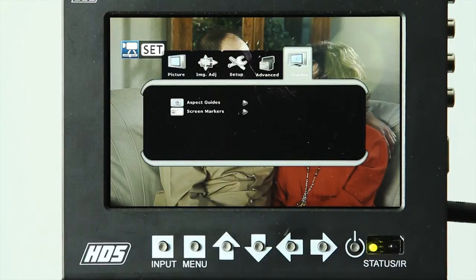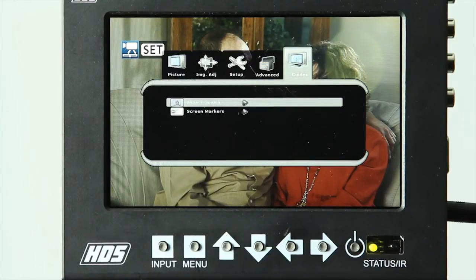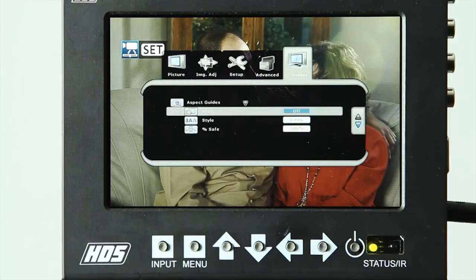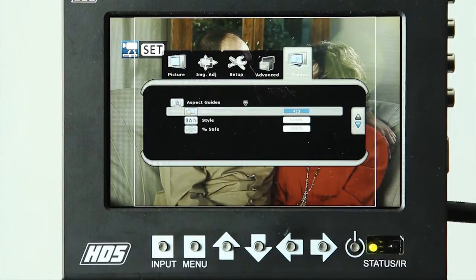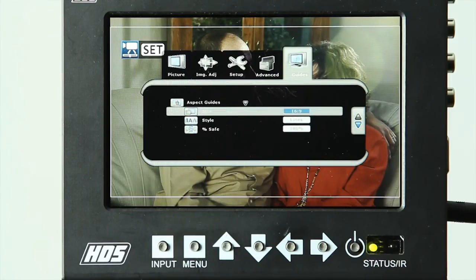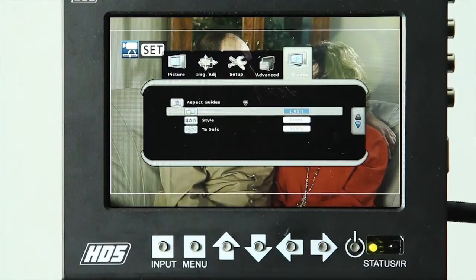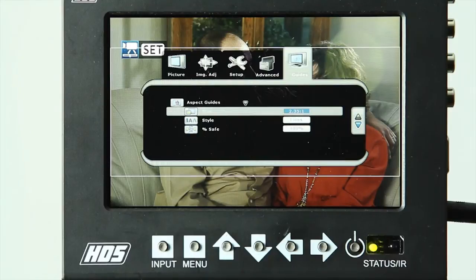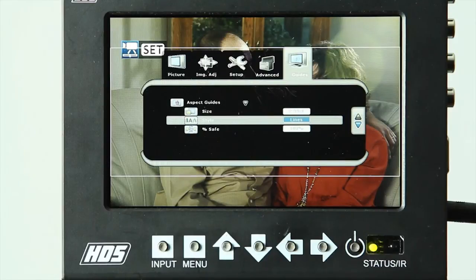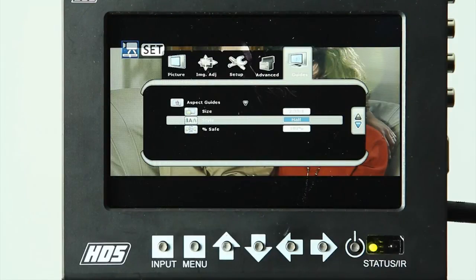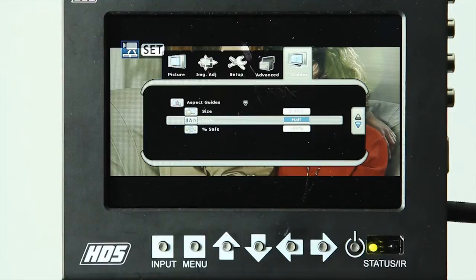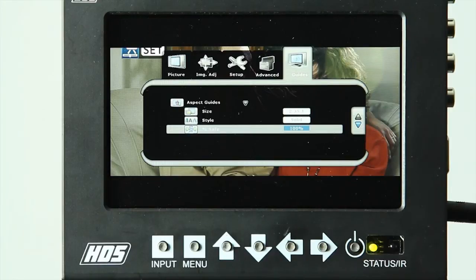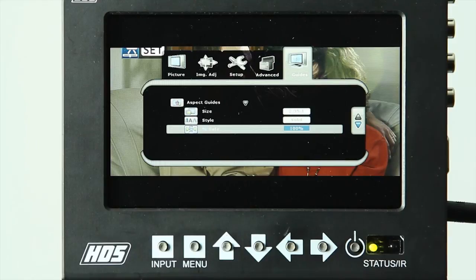Lastly, we have the guides control, and first option is aspect guides. This provides you the option of setting a 4:3, 16:9, 1.85 to 1, or 2.35 to 1 aspect guides. We can also select whether it shows up as a line, as a half transparent black bar, or solid black bar. And then you can also select the percentage of safe zone for either giving yourself a little bit of overscan or underscan.